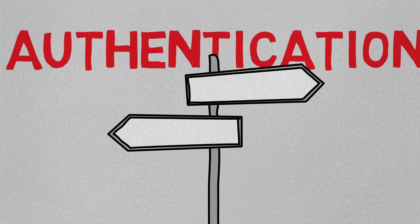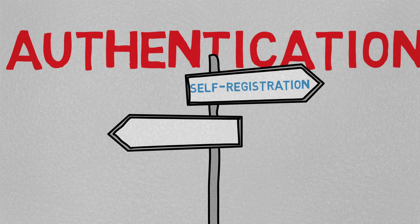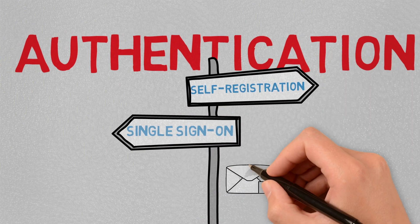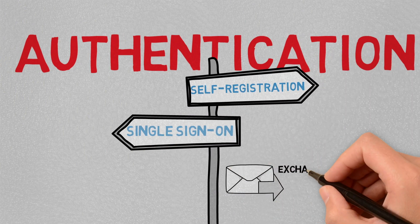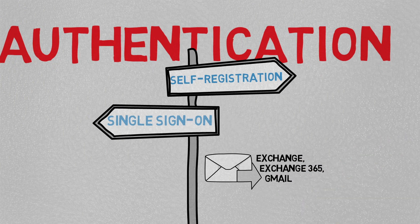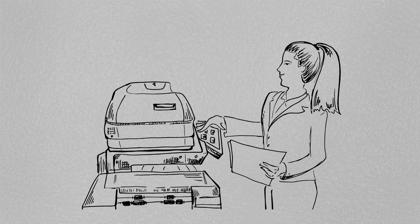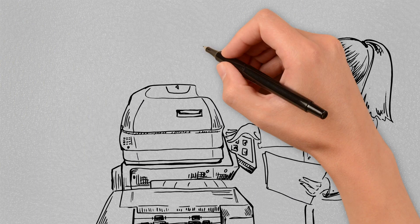With self-registration and using single sign-on, the user can scan to email directly from their Exchange, Exchange 365, or Gmail account, skipping those extra steps that they're currently doing at their computer and reallocating that time to more productive activity.